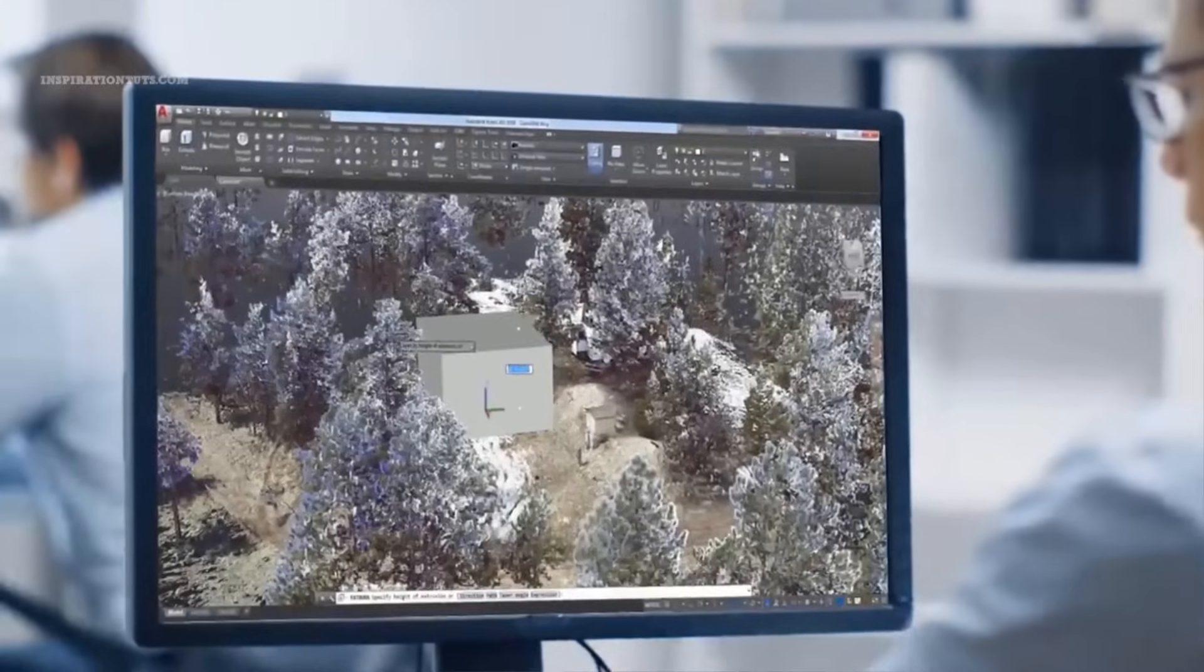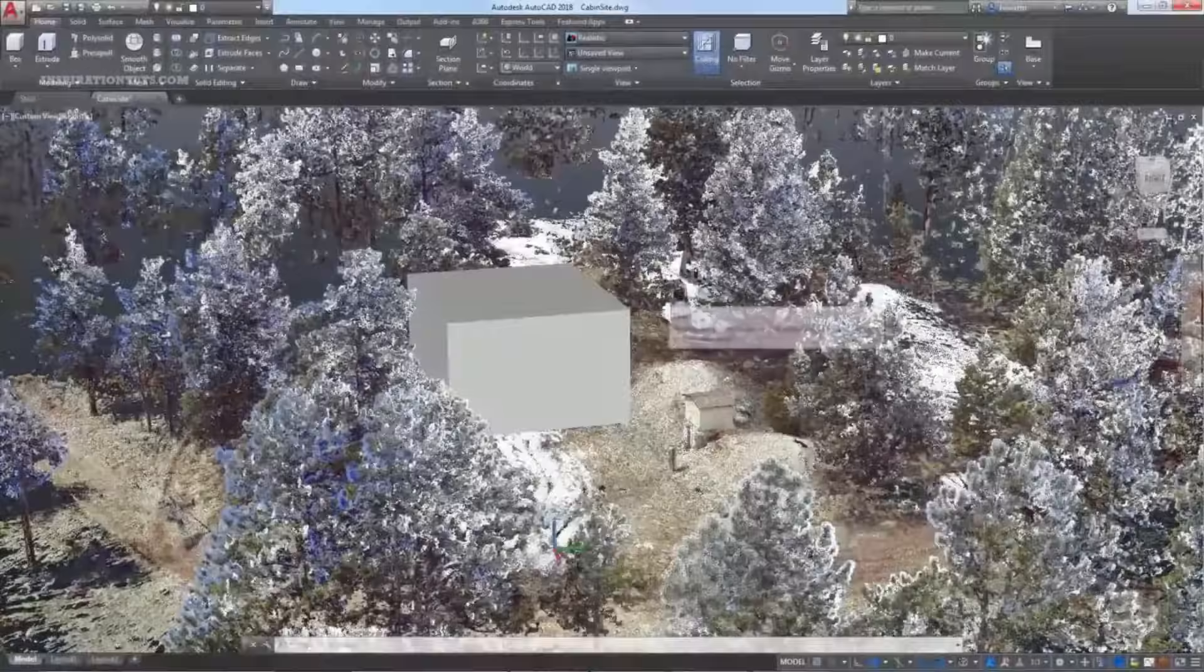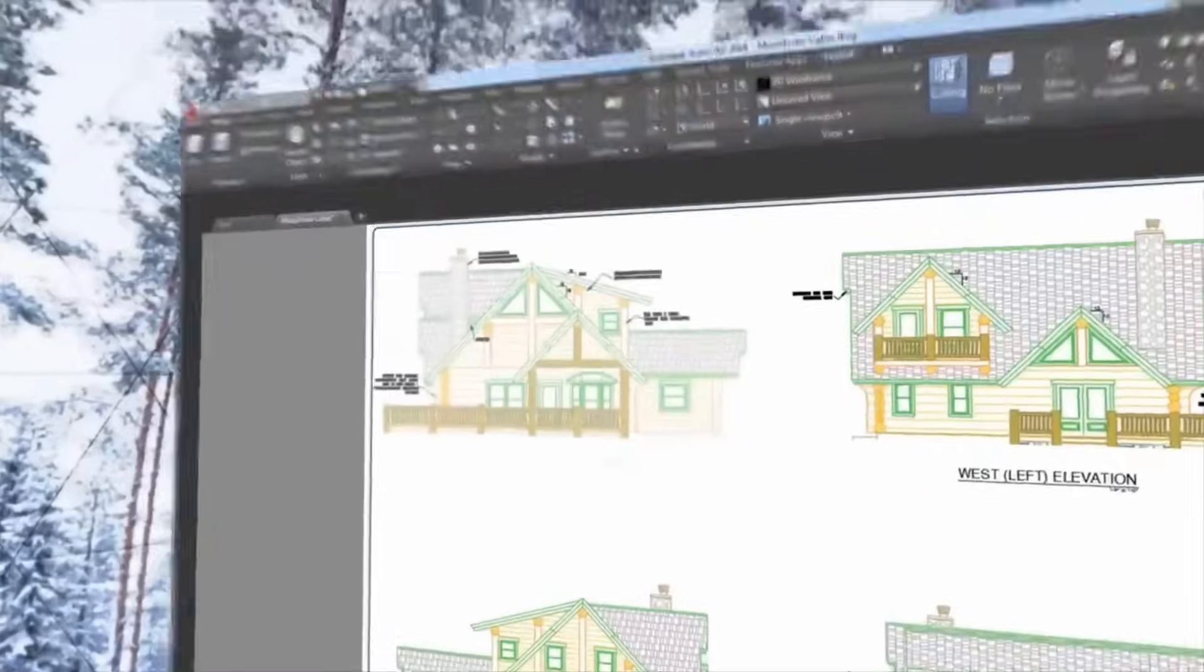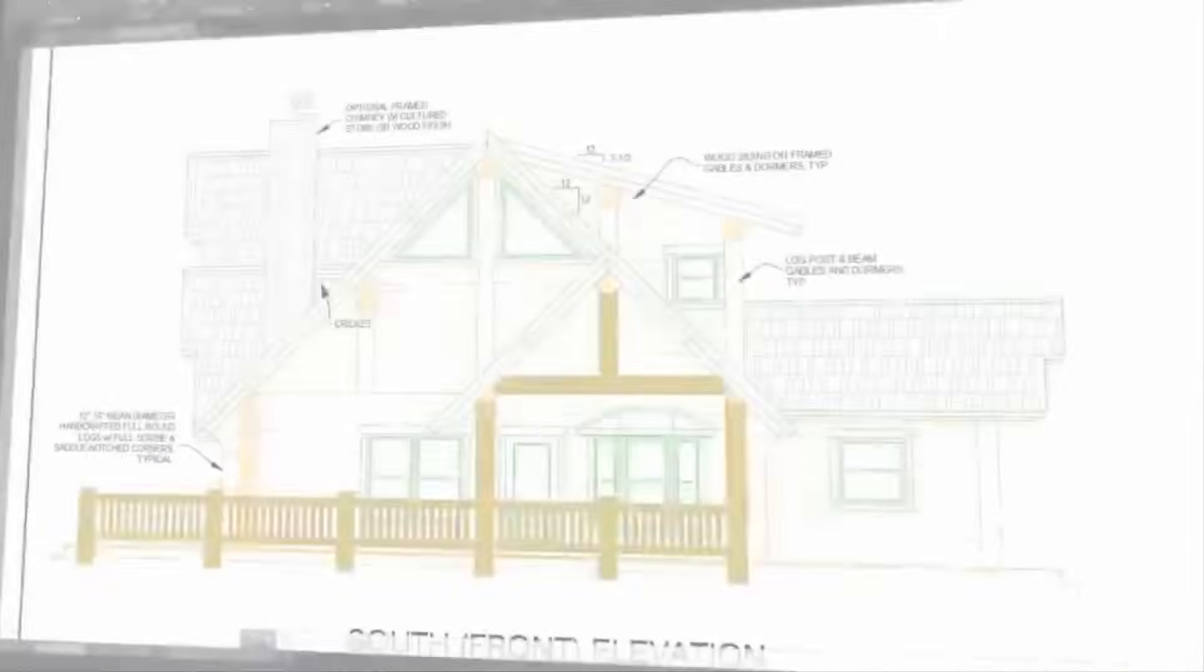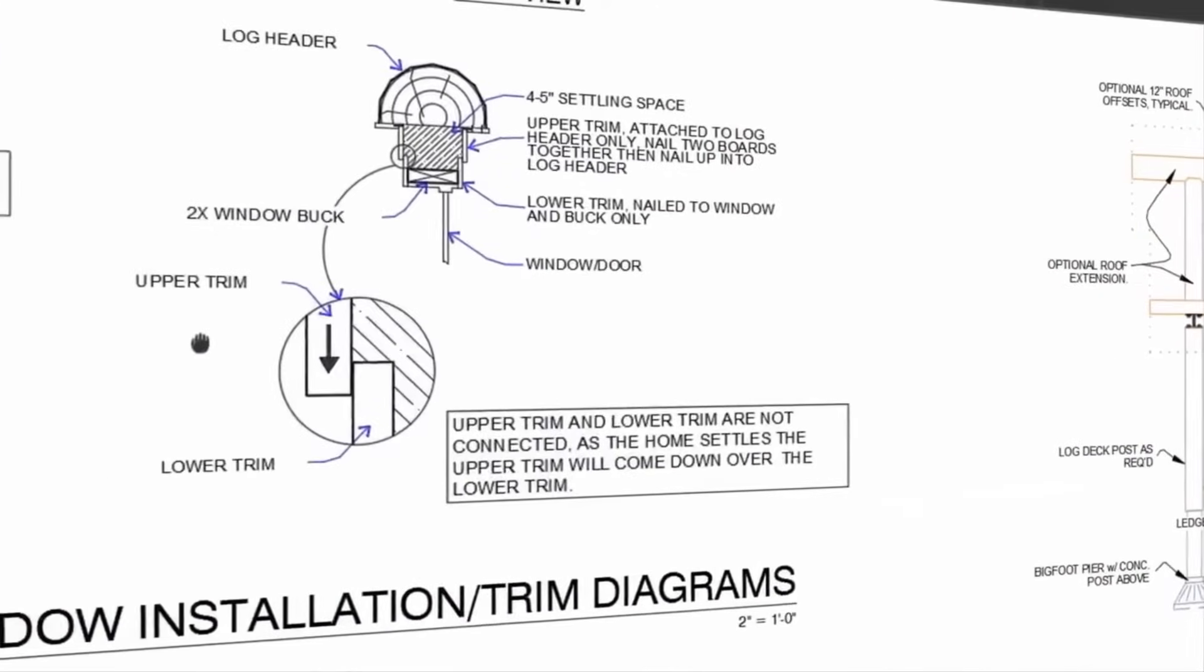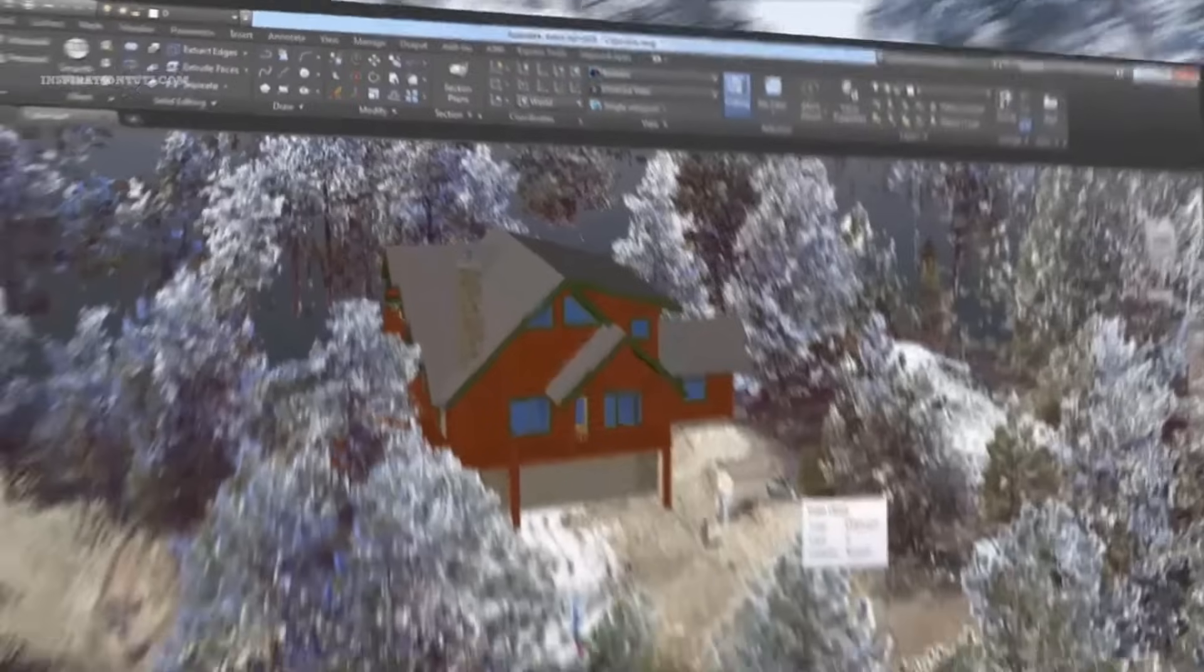Its publisher, Autodesk, has made it a popular software in design and engineering offices around the world because of the huge tools and features it offers.